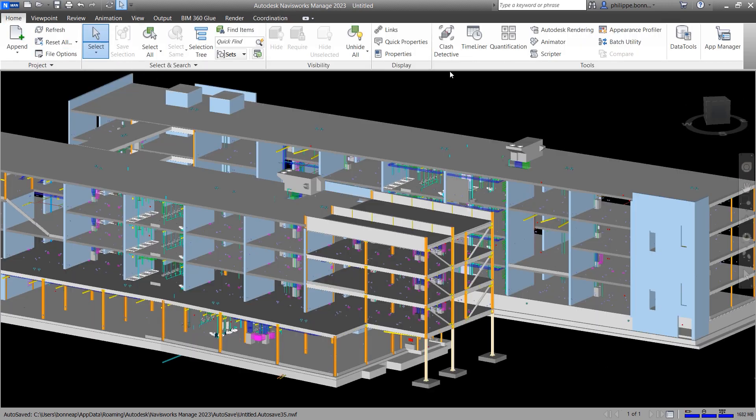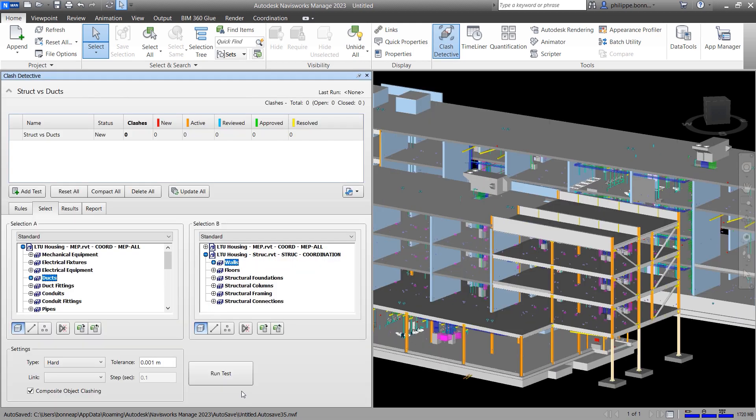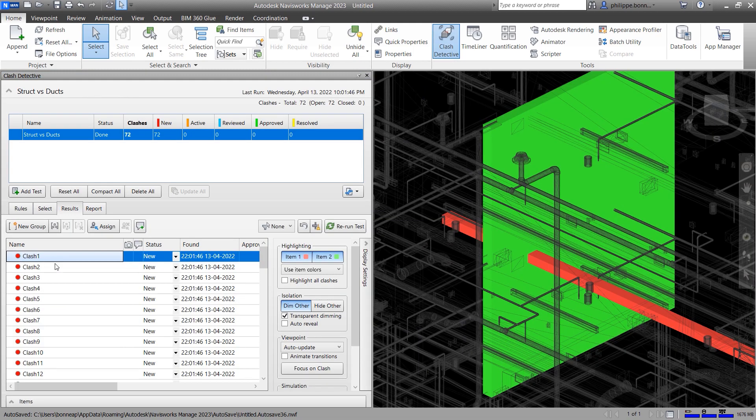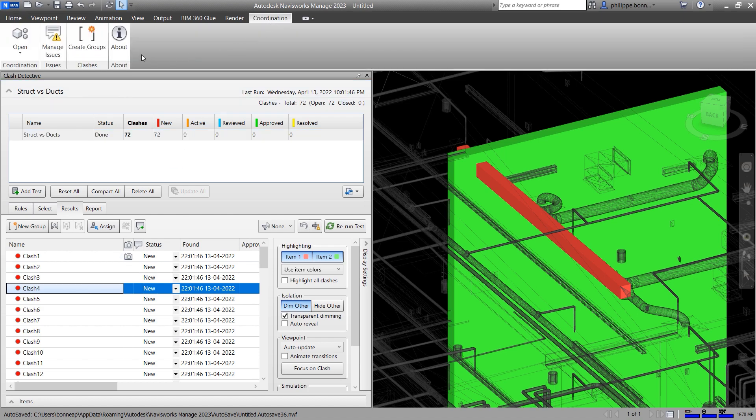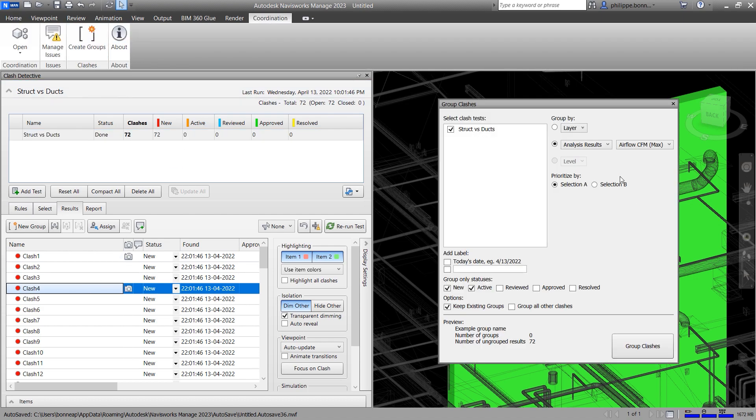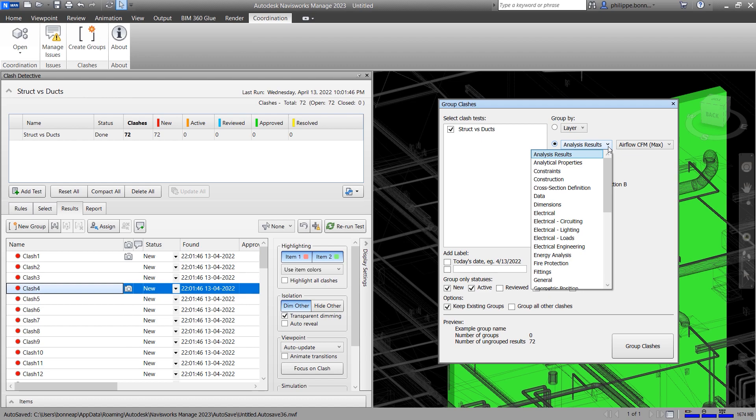With the Clash Detective feature in Navisworks, you can perform advanced clash detection on more than 50 file formats. Navisworks Manage enables you to review individual clashes in context to help find and resolve conflicts.